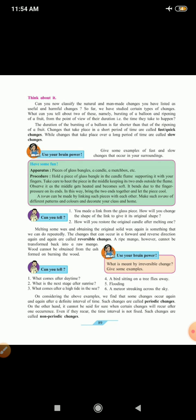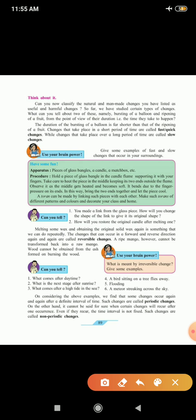Think about it. Can you now classify the natural and the man-made changes you have listed as useful and harmful changes? So far, we have studied certain type of changes. What can you tell about two of these? Namely, bursting of a balloon and ripening of a fruit. From the point of view of their duration, that is the time they take to happen. The duration of bursting of a balloon is far shorter than the ripening of a fruit. Changes that take place in a short period of time are called fast or quick changes. While, changes that take place over long period of time are called slow changes.